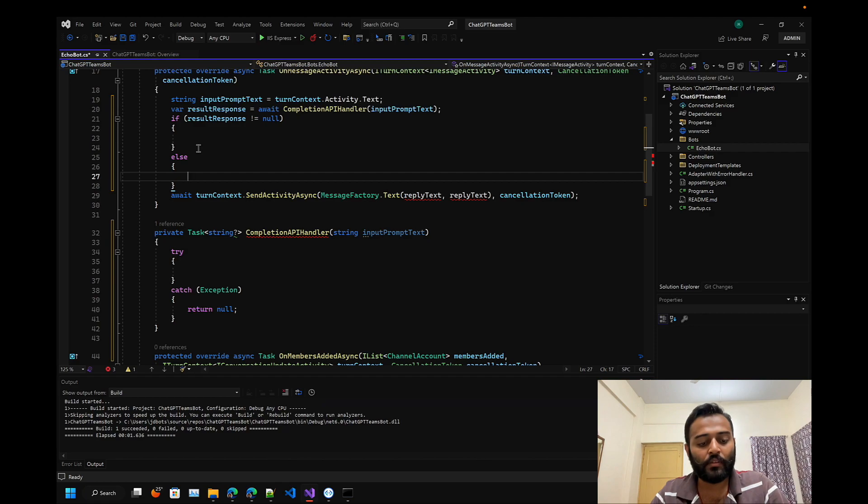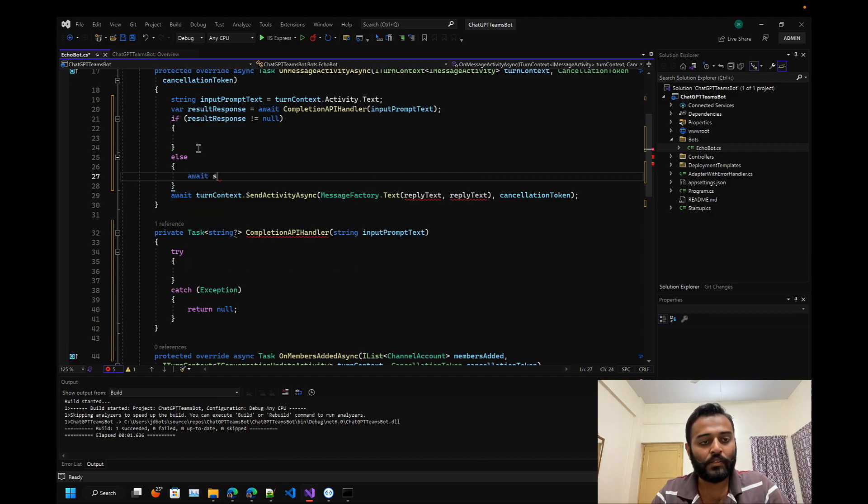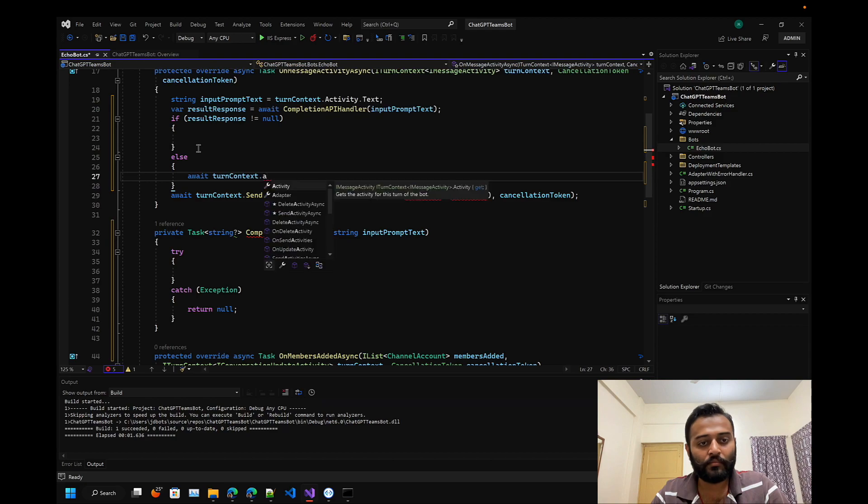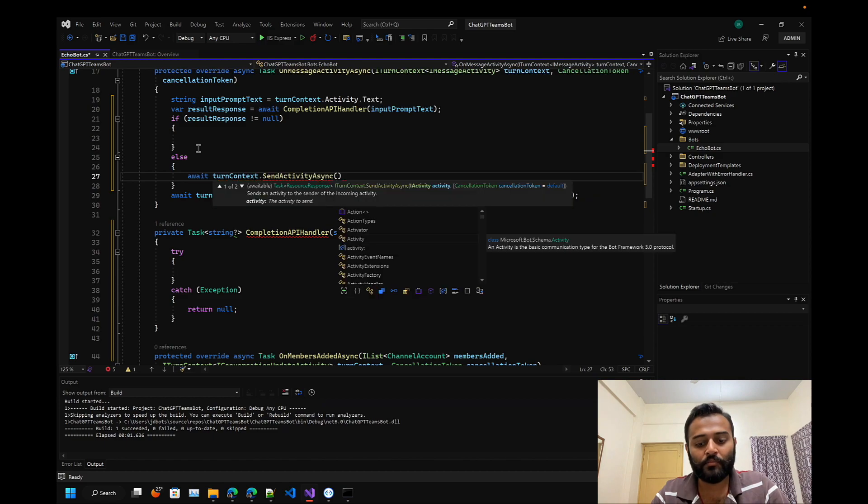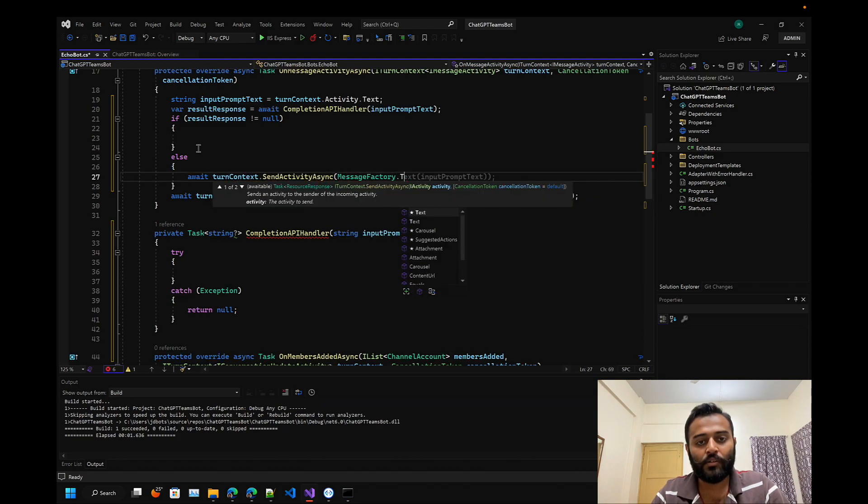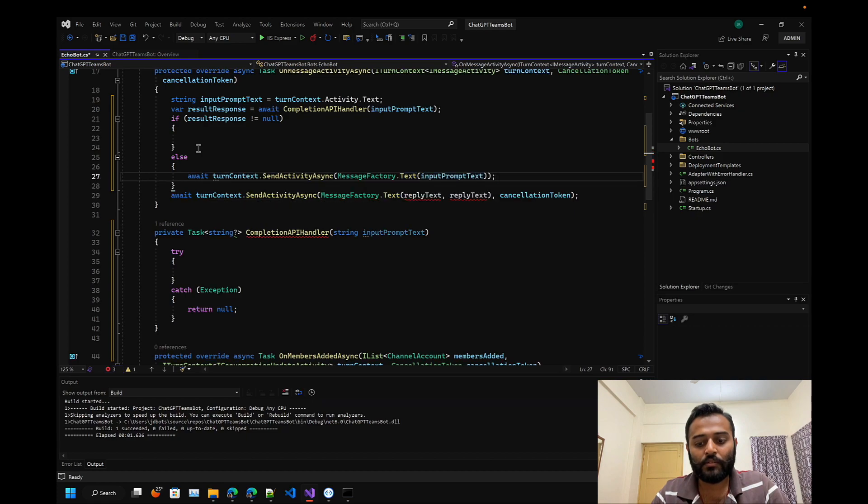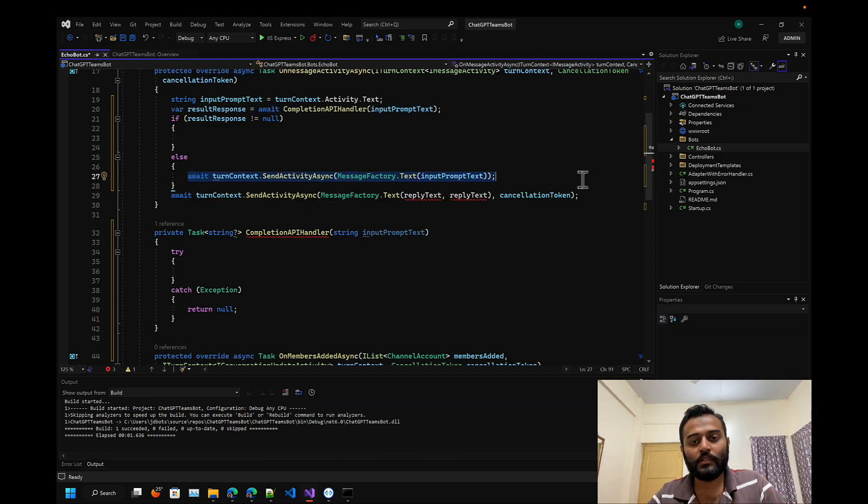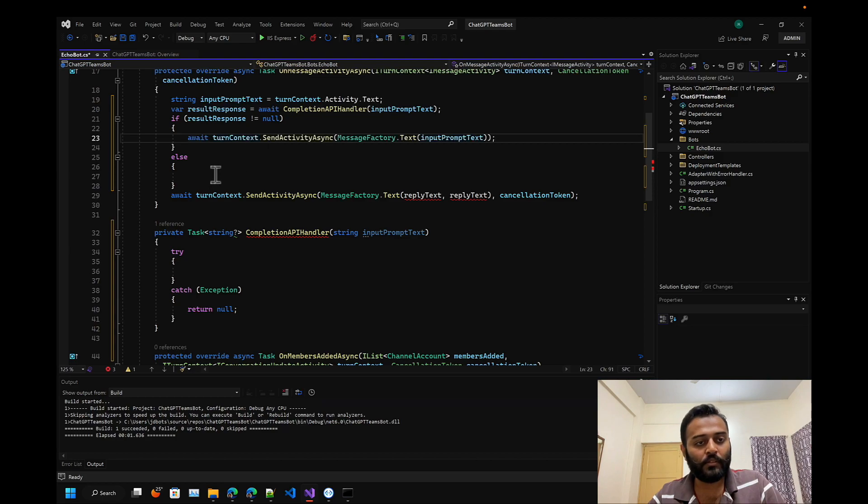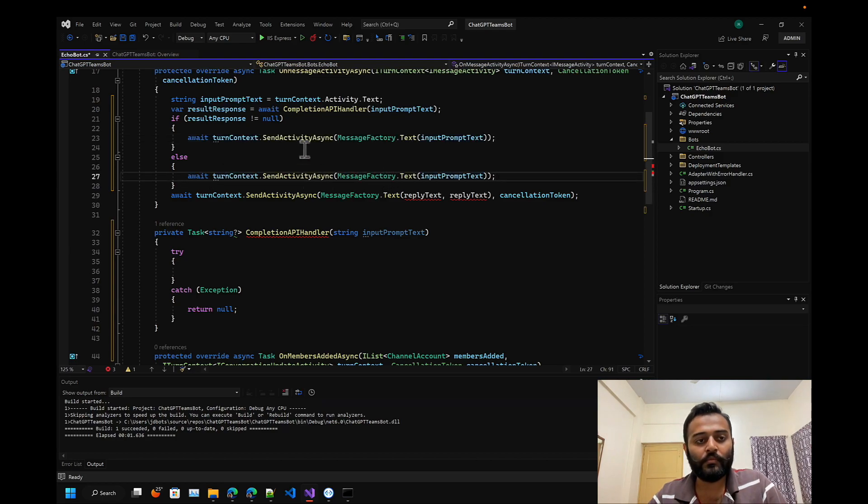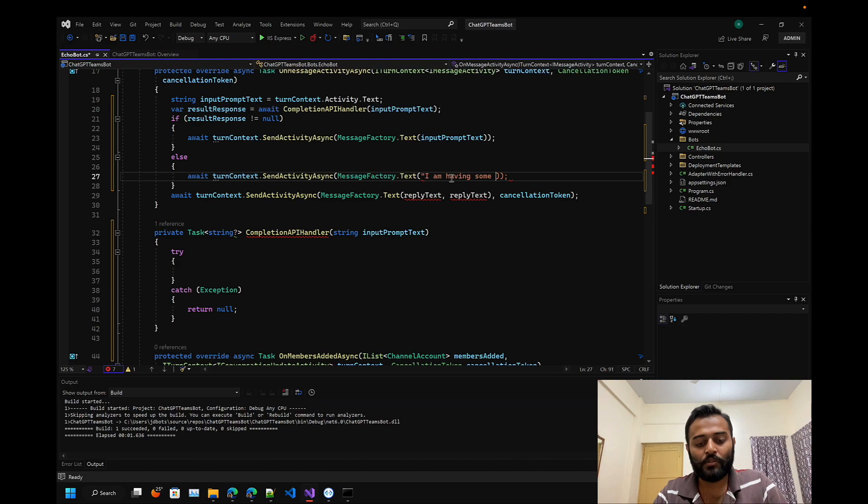We can send a response - turn context.send activity, message factory.text. Here the response should be - let me copy this and paste it here.